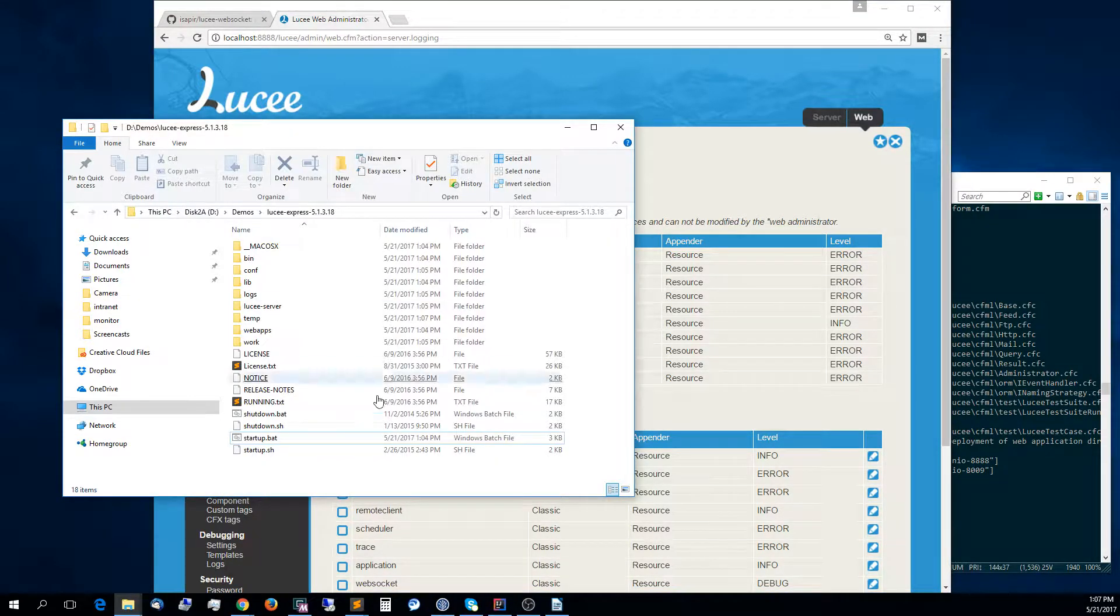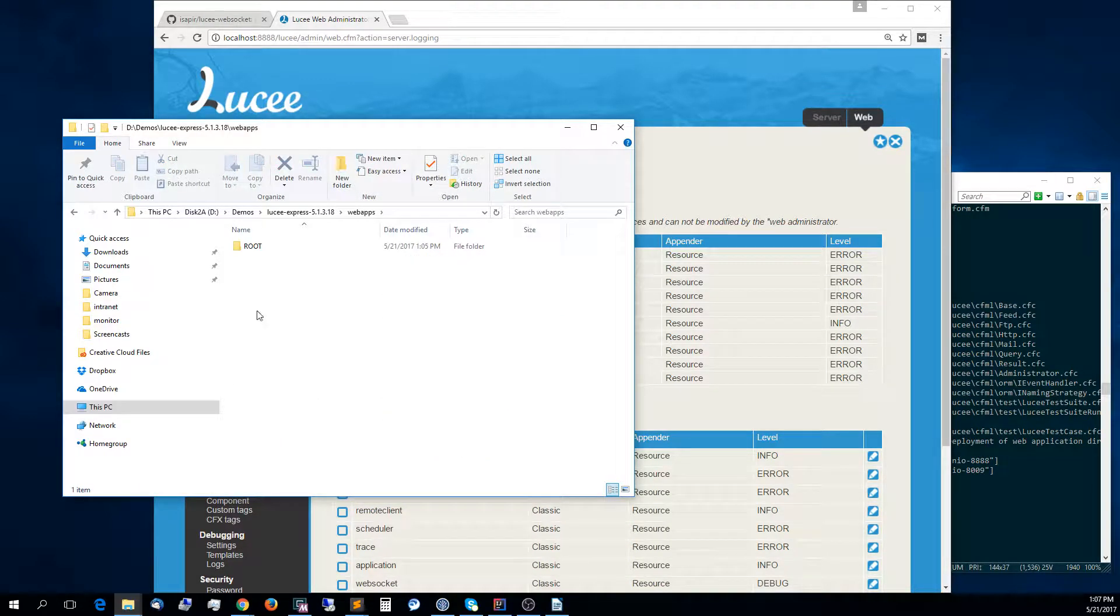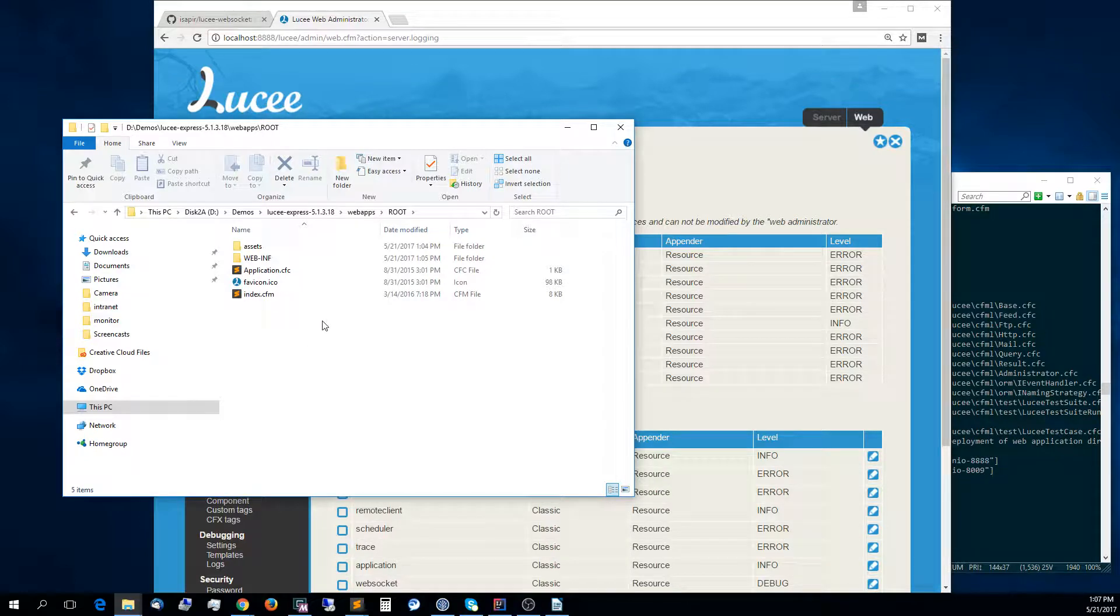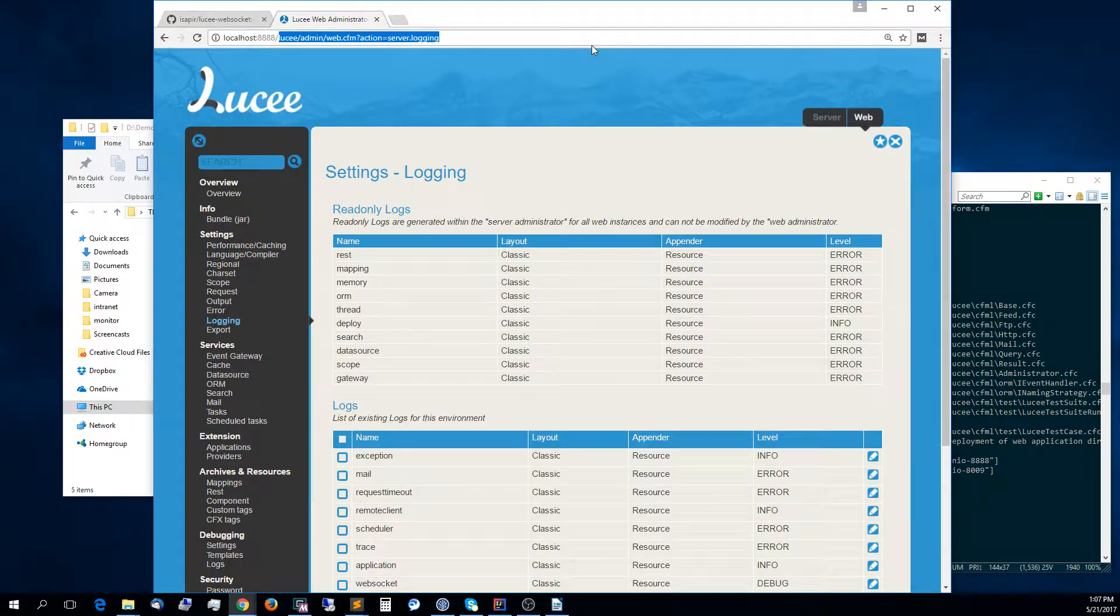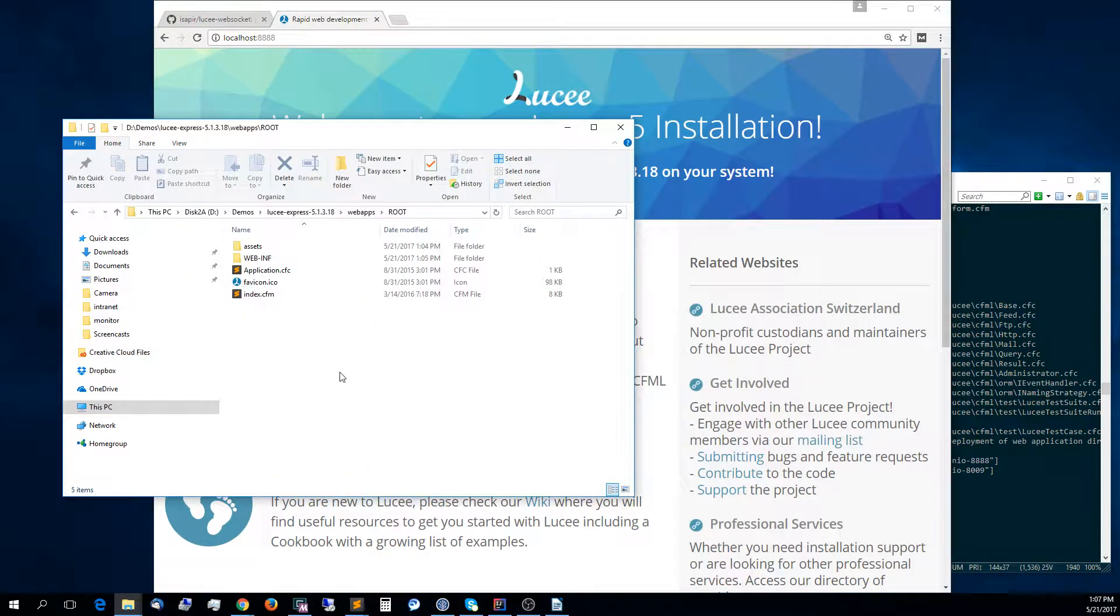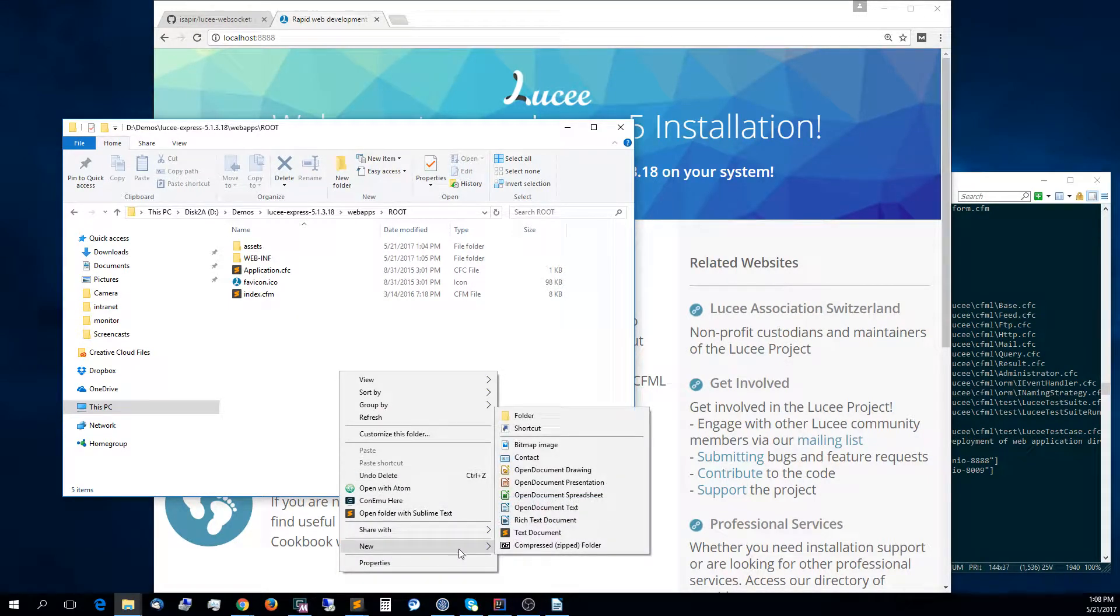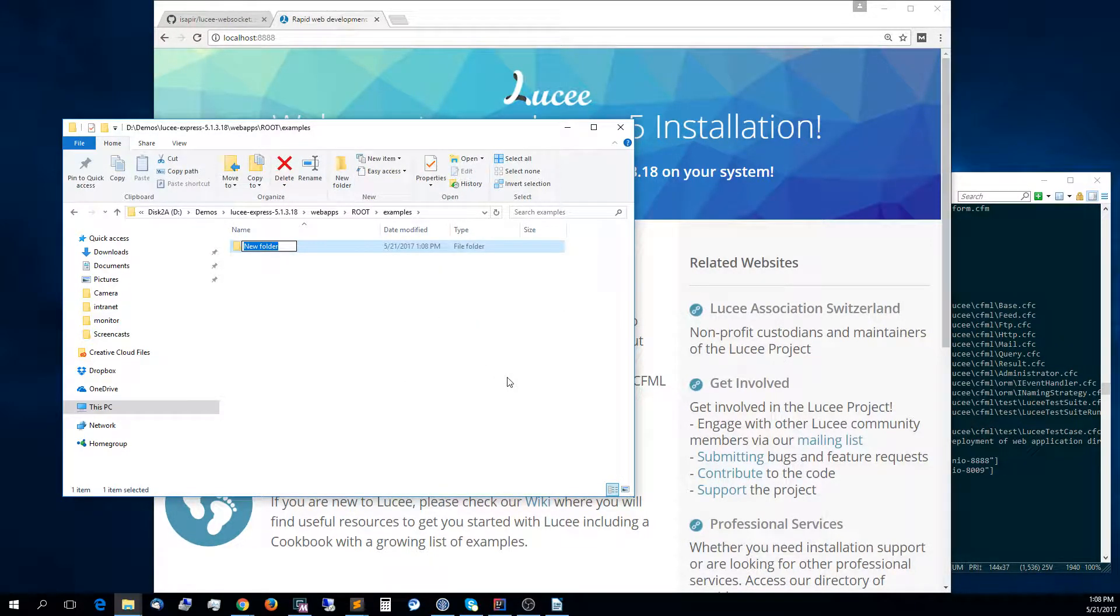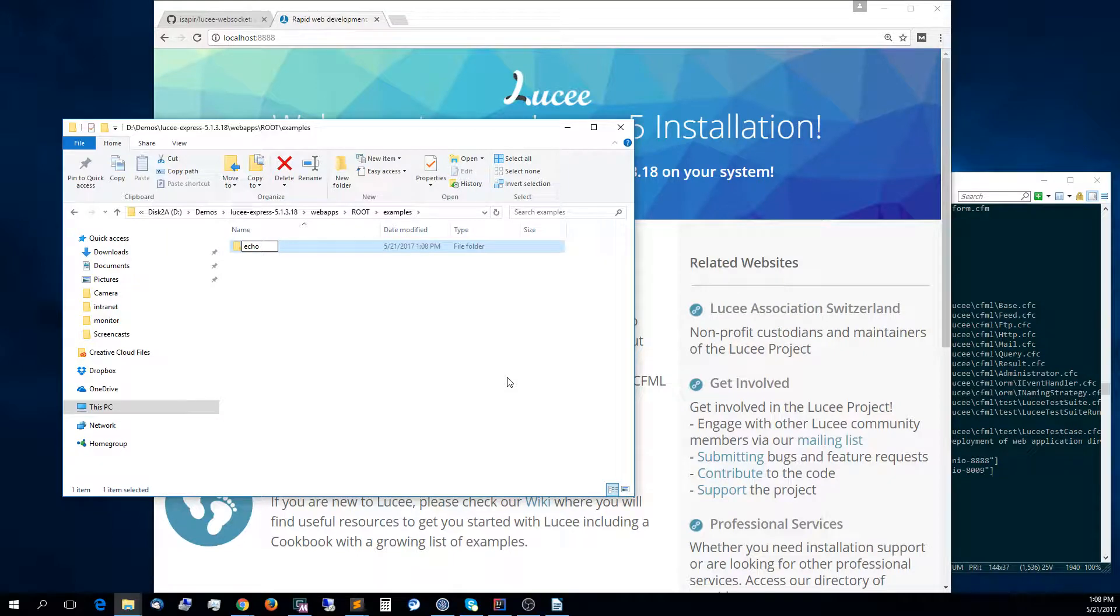Now let's go into the Web Apps directory and the root directory inside that. This is where Lucy Express runs its code. I will create here a new directory, call it examples, and inside that another one, call it echo. We will do an echo WebSocket example.